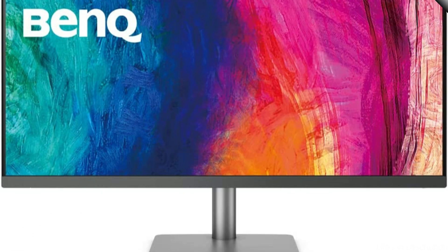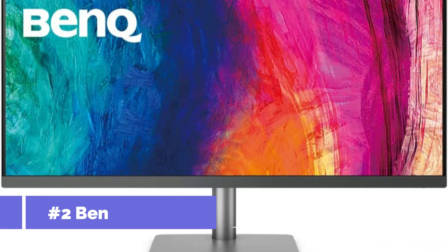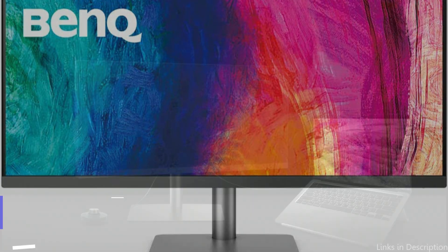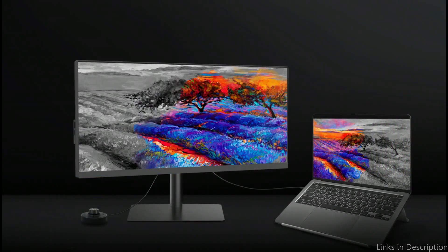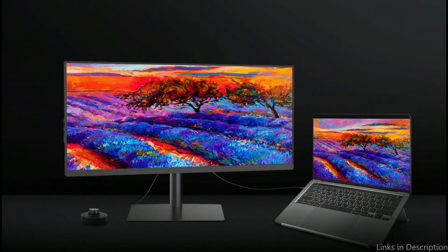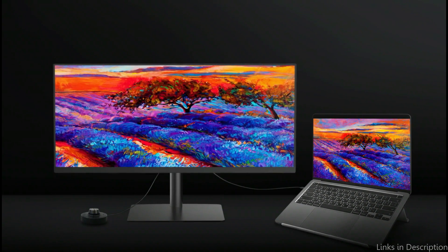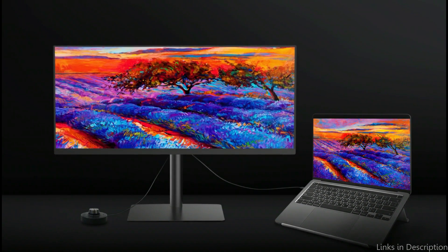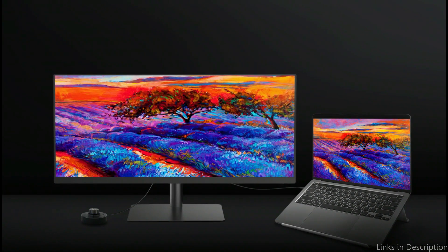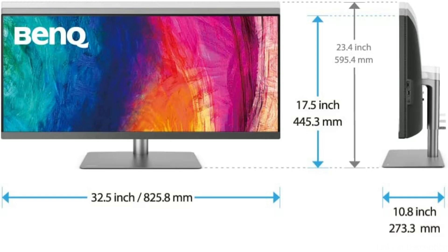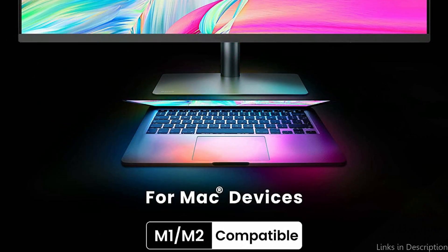On number 2, we have BenQ Ultrawide Monitor. Another excellent choice for Mac Mini owners wanting a larger display is the BenQ Ultrawide Monitor. With a 3440x1440 resolution and 21x9 aspect ratio, this 34-inch monitor is ideal for multitasking or watching your favorite movies and TV shows in breathtaking detail.